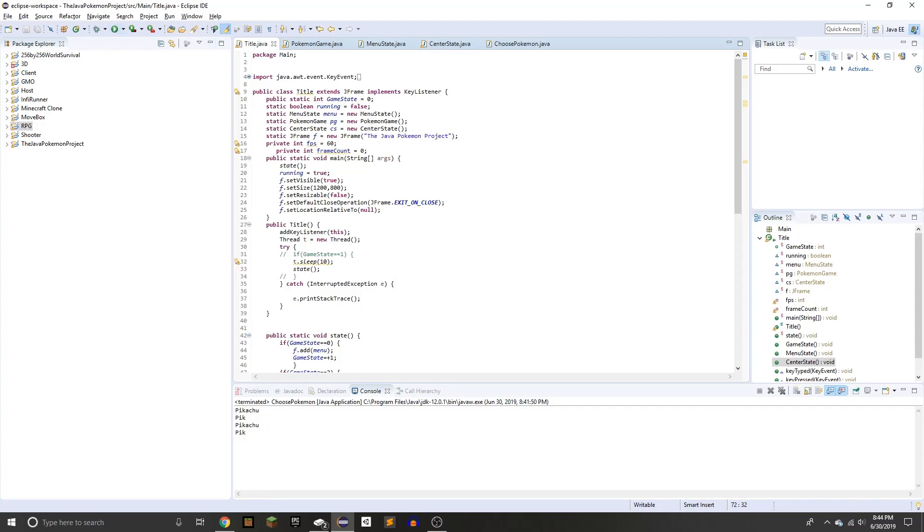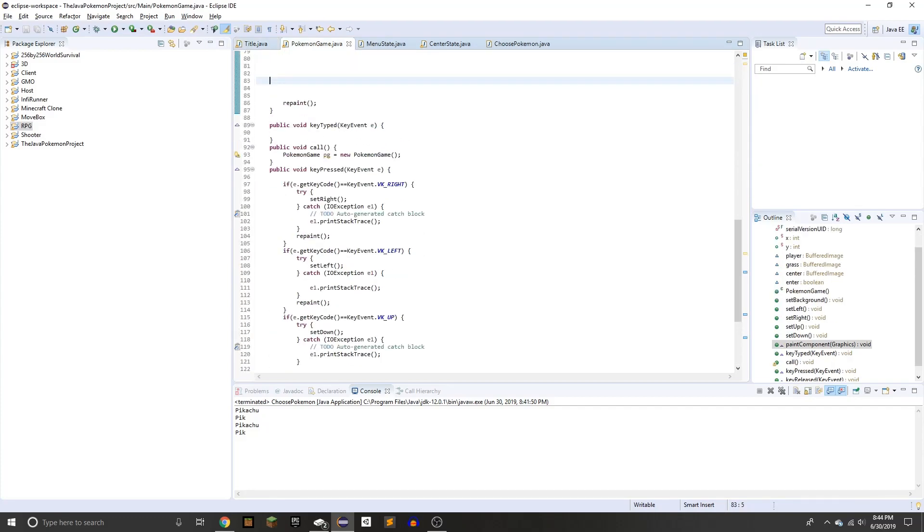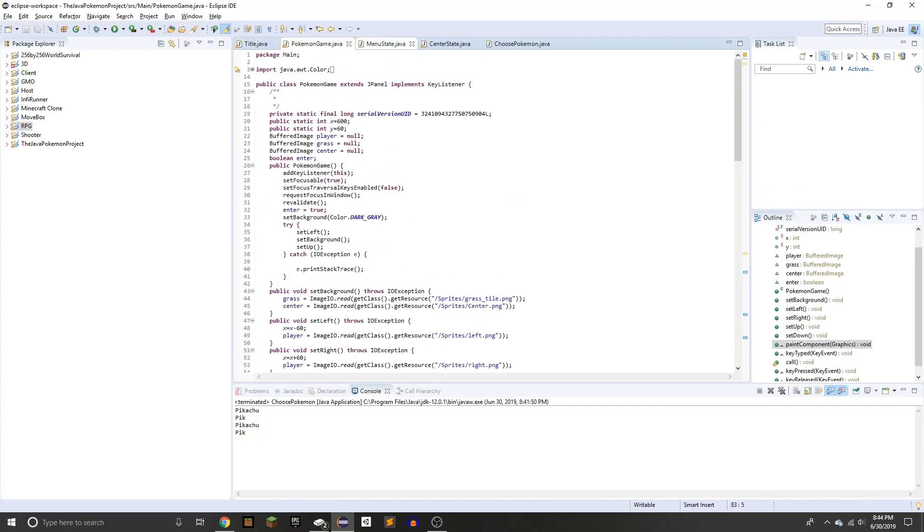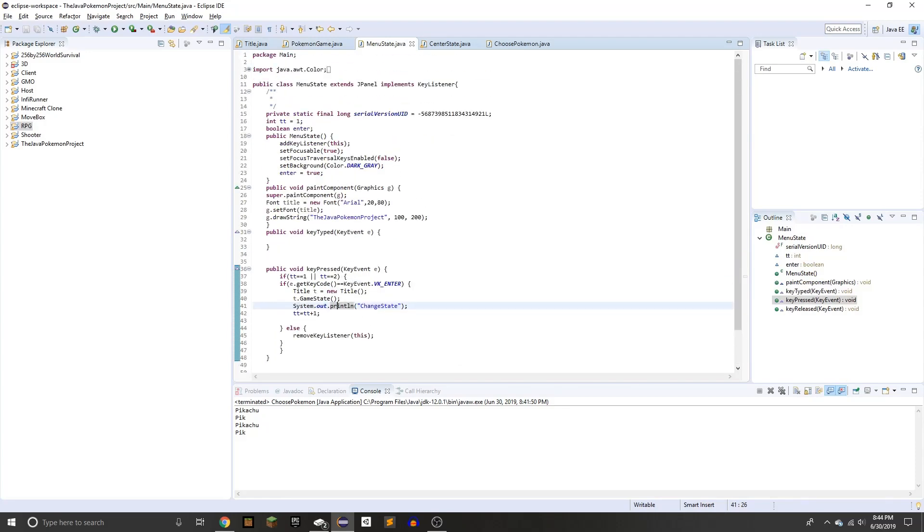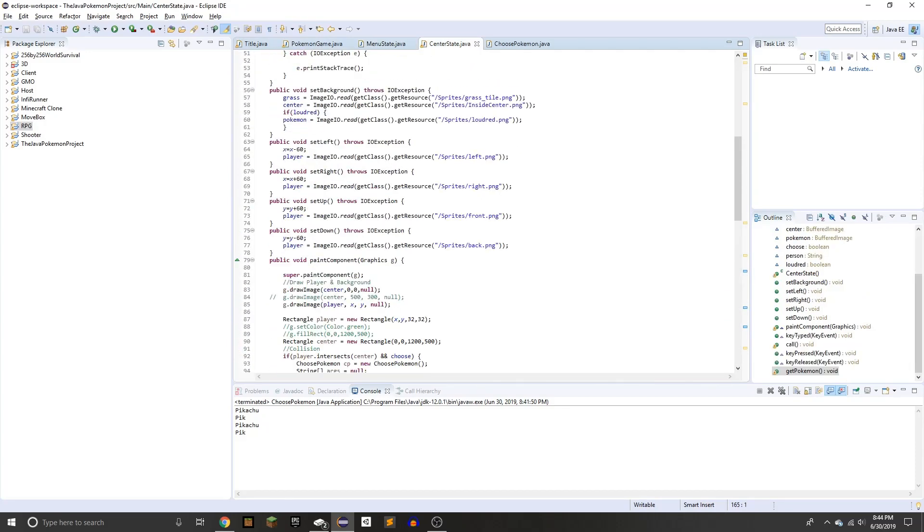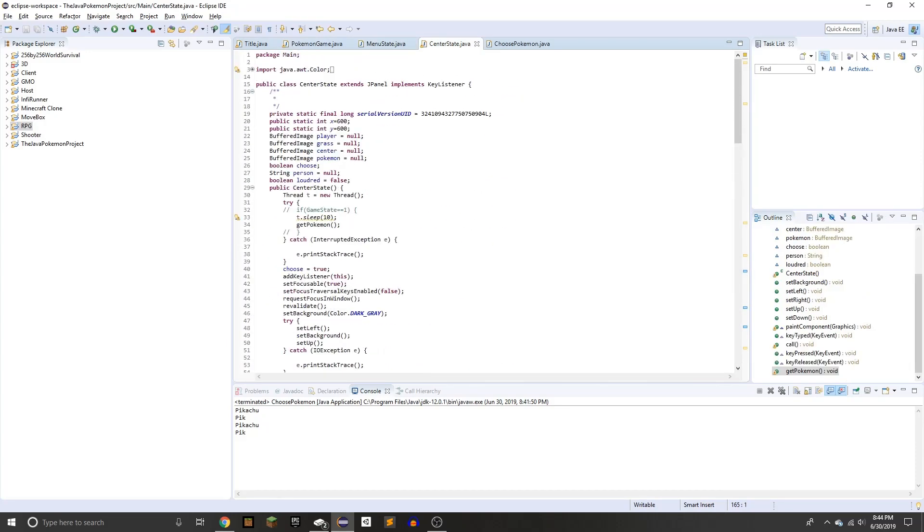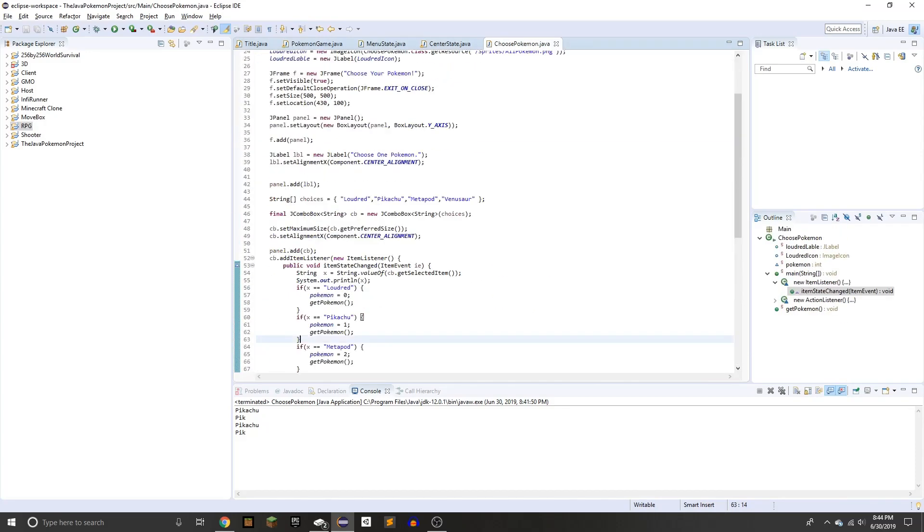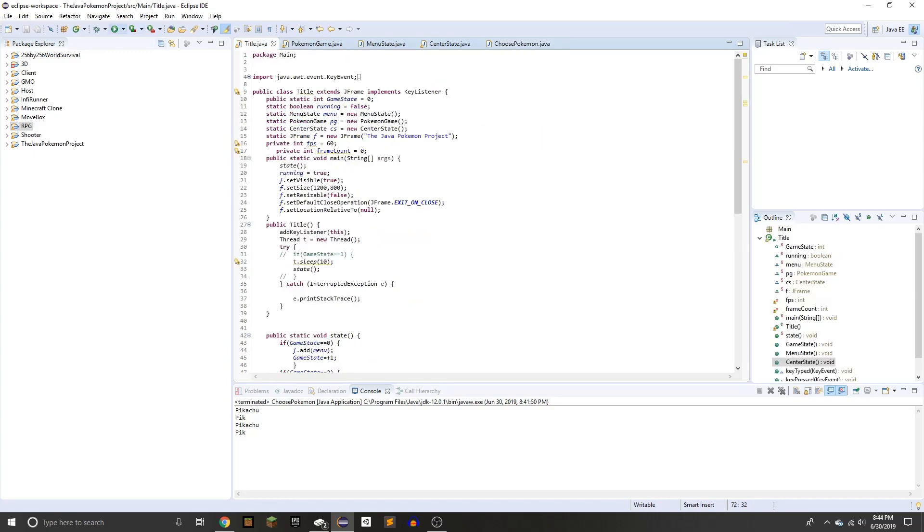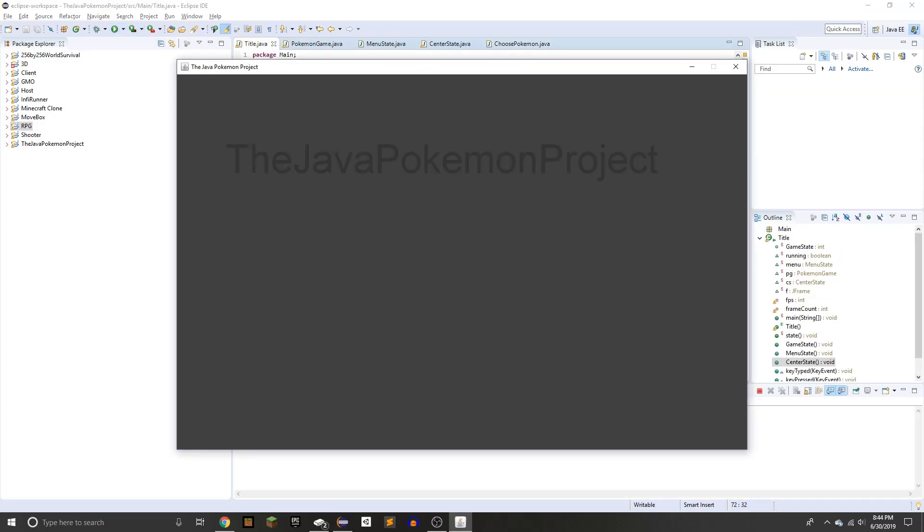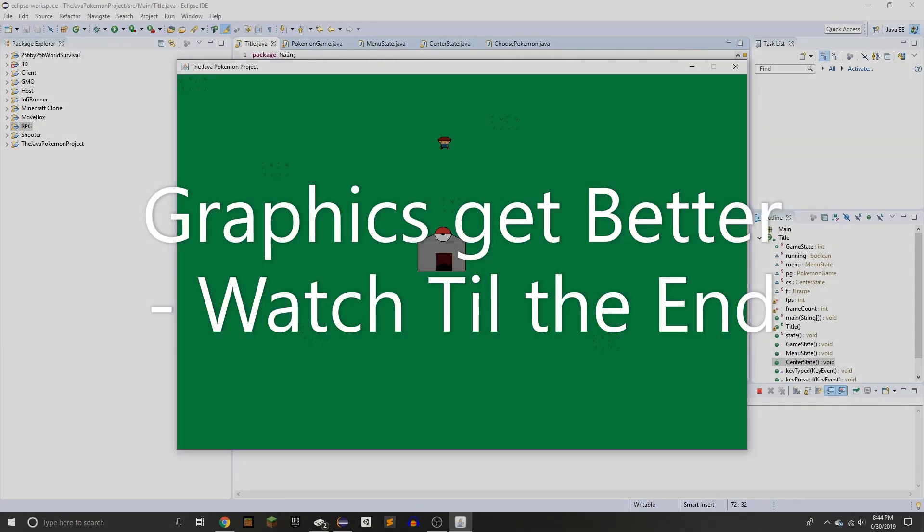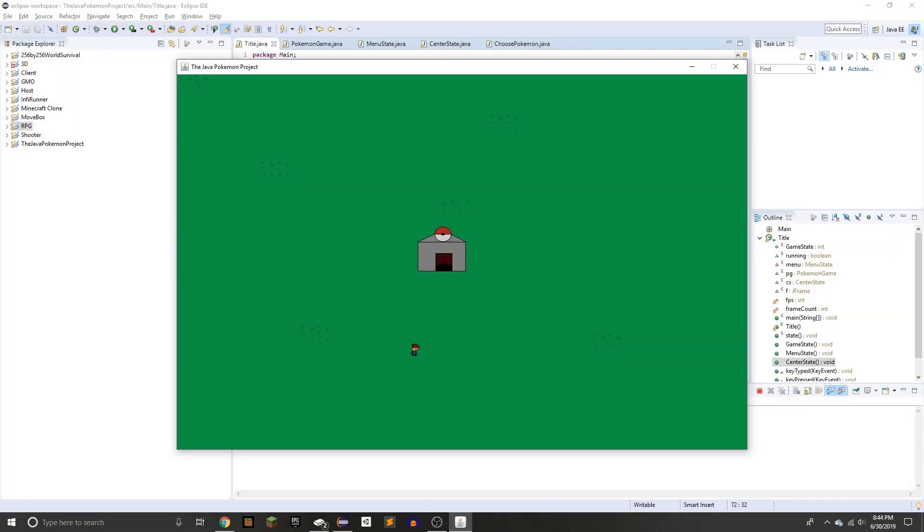So here's what I created on the first day. Here's all the classes by the way, if you were wondering. Alright, here's what I created on the first day. So it's called the Java Pokemon Project, that's the title screen. You can enter and that's the Pokemon Center. There's Collision.